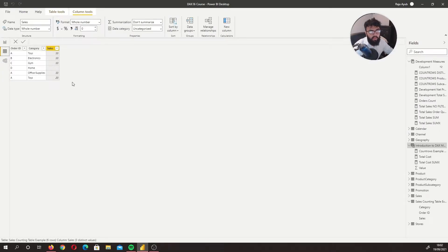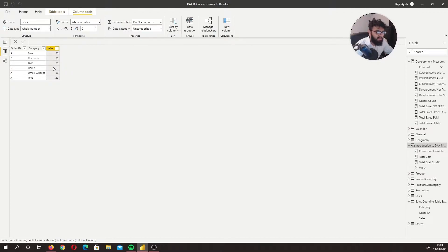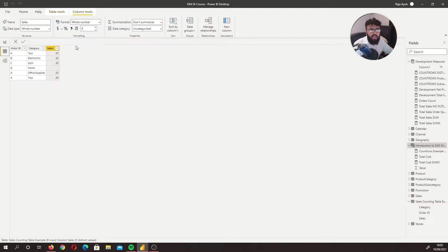When you do a COUNT by itself, it counts the number of cells in a column that have a value and are not blank. For example, if we take a look at this table, we have six rows. COUNT will go through every row and say: this has a value, this has a value — but this one doesn't. So COUNT returns five, not six, because it ignores blanks.